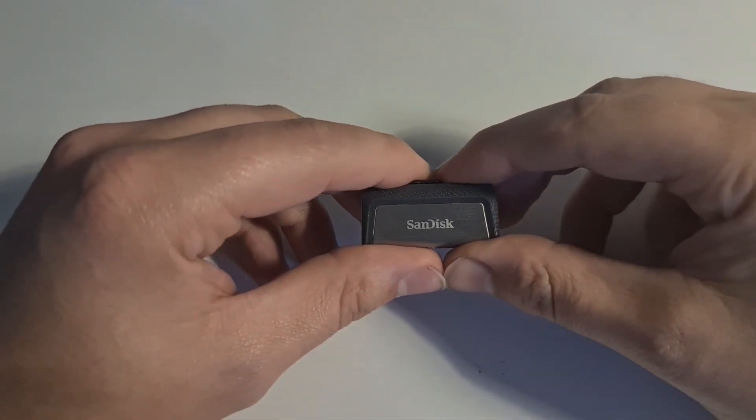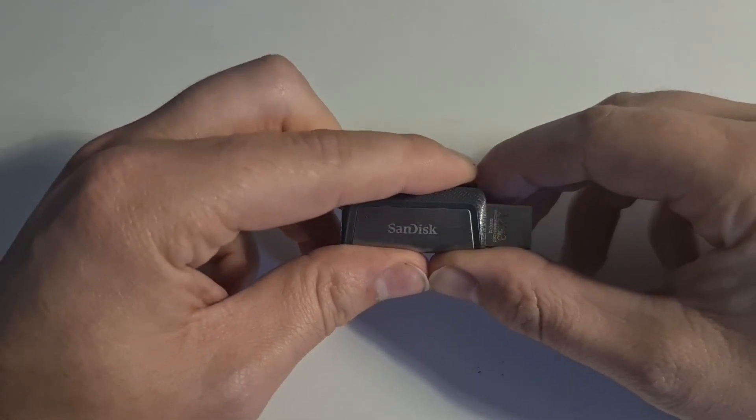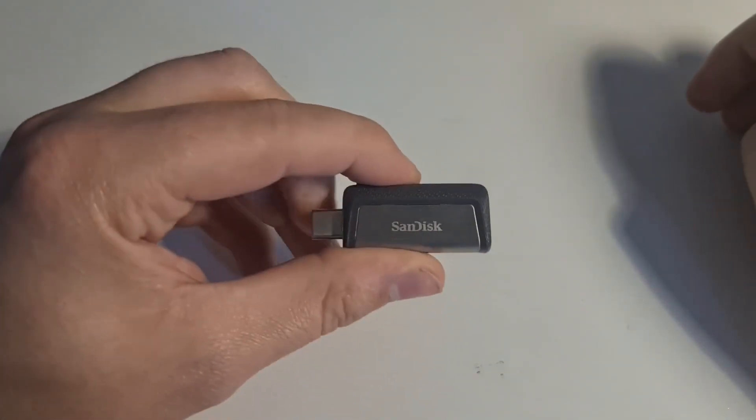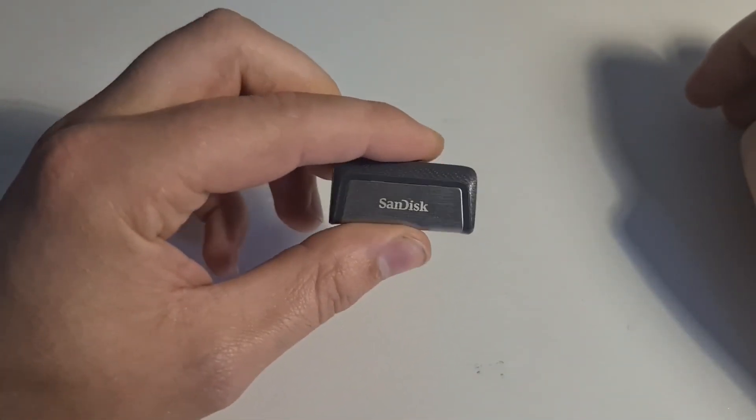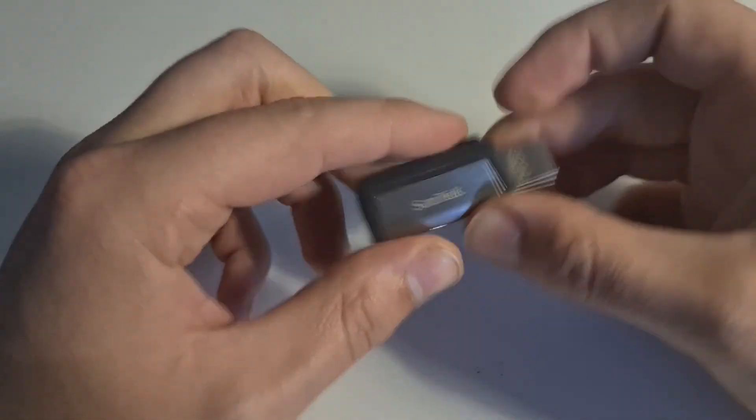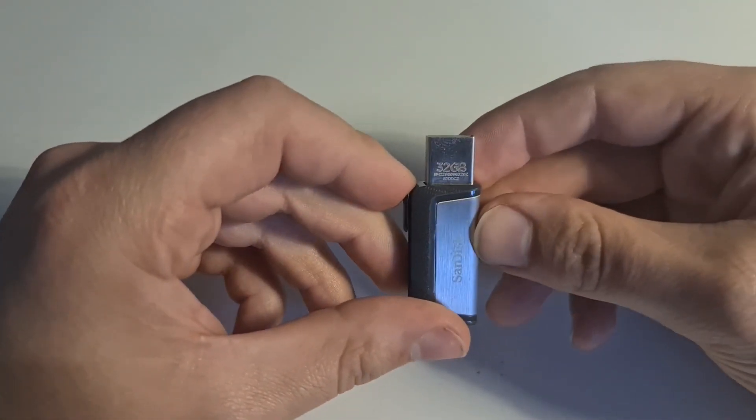I am going to use this USB stick. This is a SanDisk. It has both sides of USB and USB type C. That way I don't need any dongles.